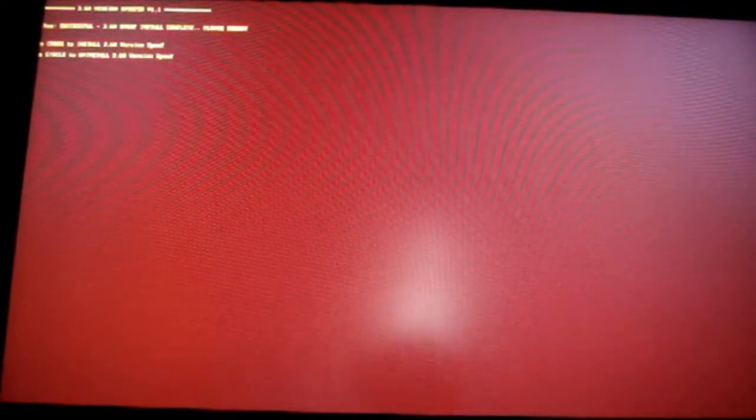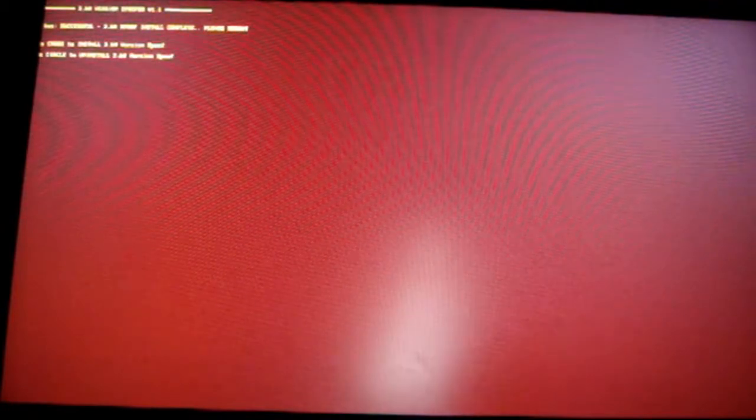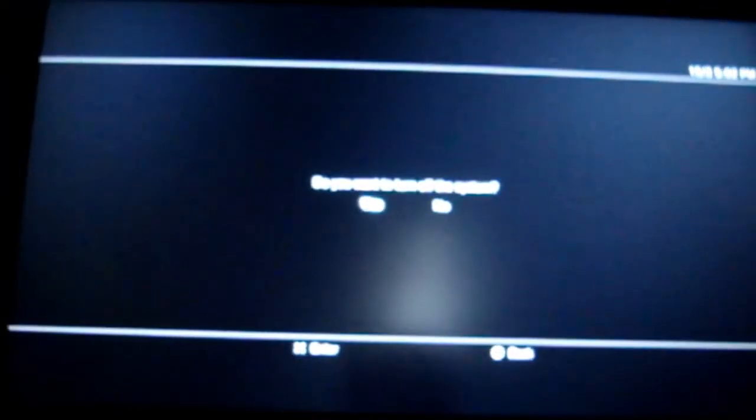3.60 spoof install complete, reboot. So turn off your system, turn it back on.